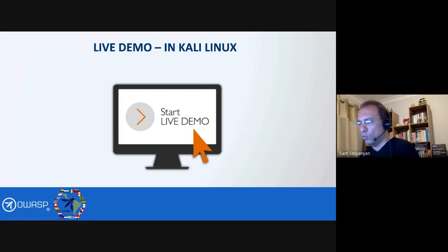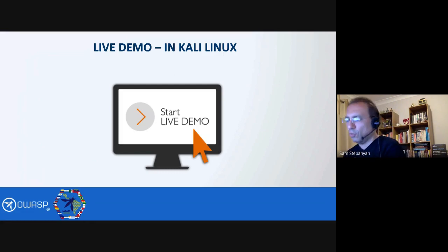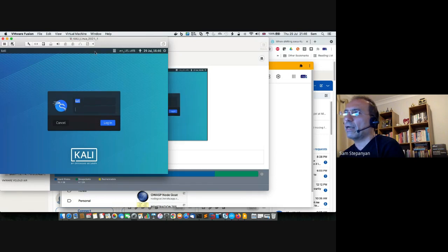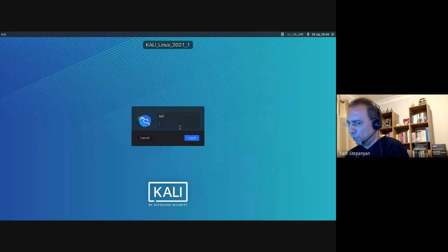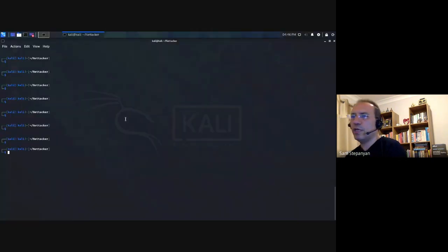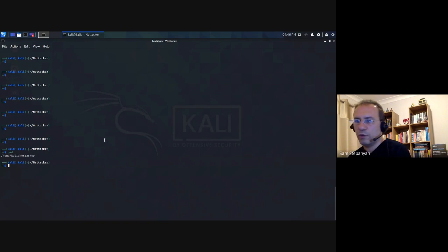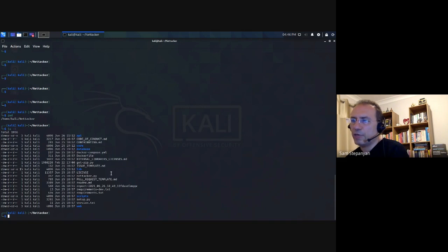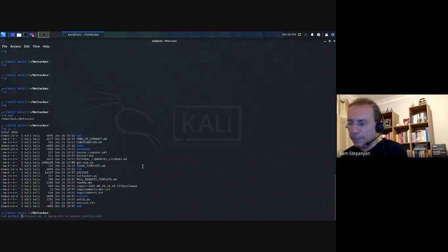I'm going to do a live demo now. I have Nettacker installed in my Kali Linux. I already have it installed in the Nettacker folder — I got it using the git clone command from GitHub and then installed all the dependencies. If I list the contents of the folder, you can see that nettacker.py is the actual Python program which we can run. Nettacker will work with both Python 2 and Python 3.